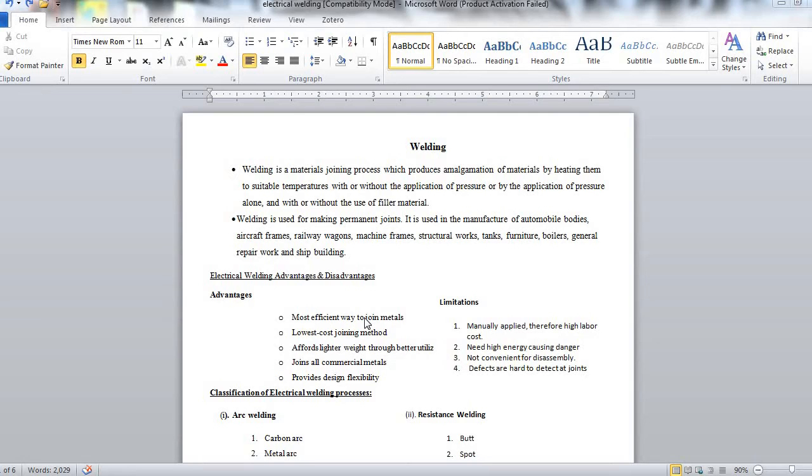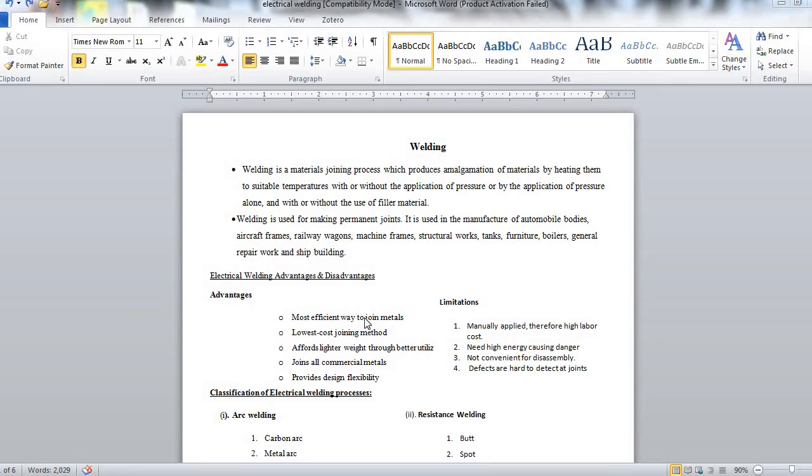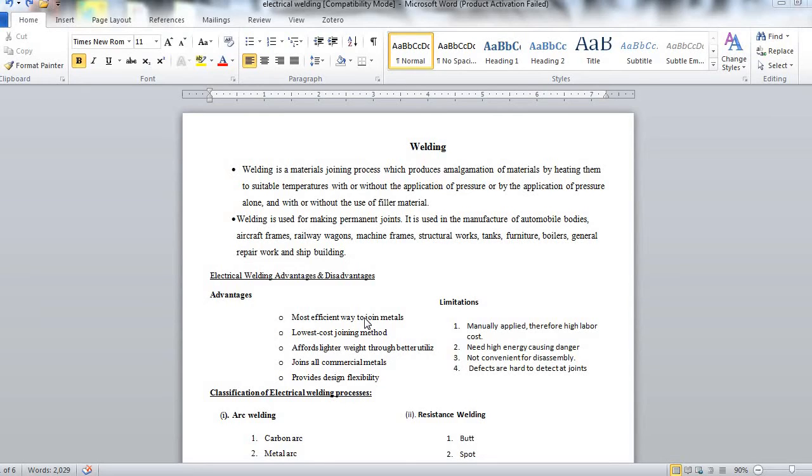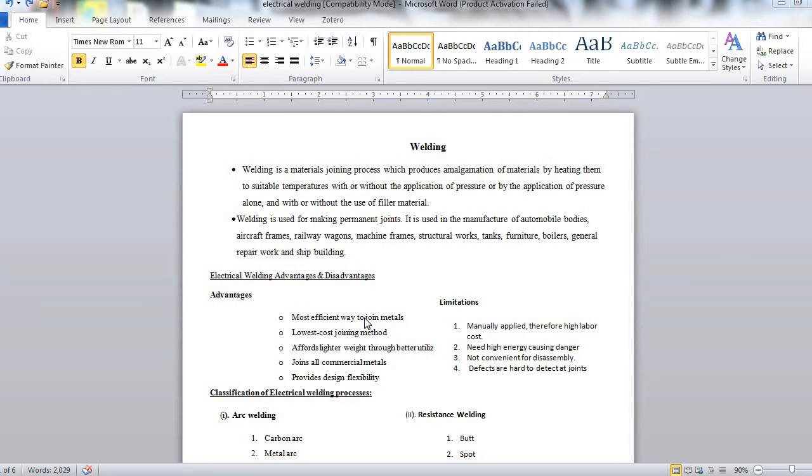Now let us see the advantages and disadvantages of welding. Its advantage is it is the most efficient way to join materials. It has got lowest cost joining method. It can afford lighter weight through better utilization.